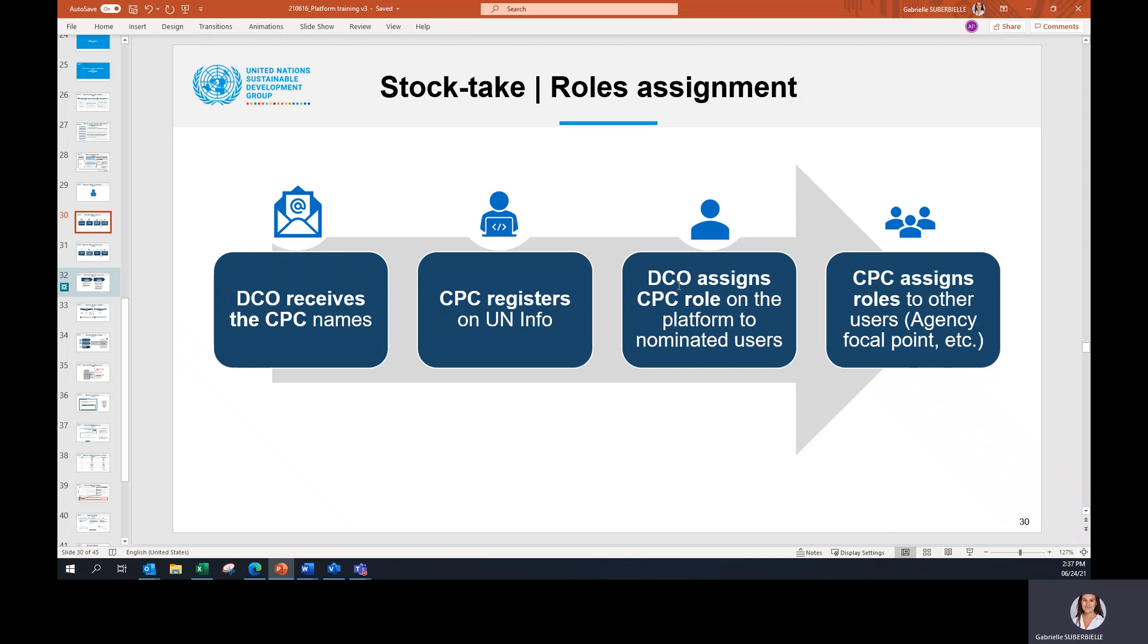The third step is for DCO to assign CPC roles on the platform to the nominated users. And now, the first step is when CPC assigns the roles to the other users. So now, it's time for CPC to go on the platform and assign the roles. We will see how to do it.